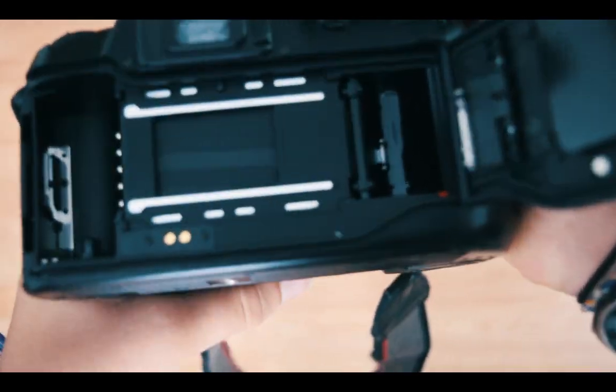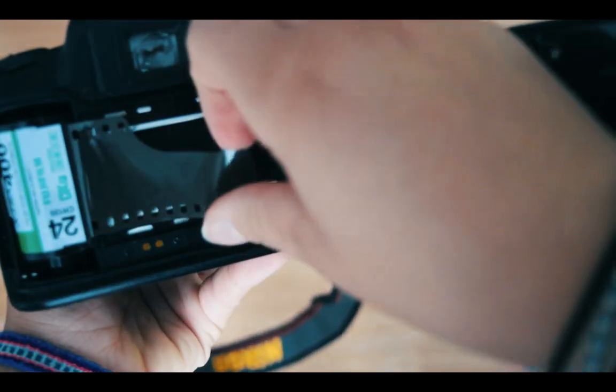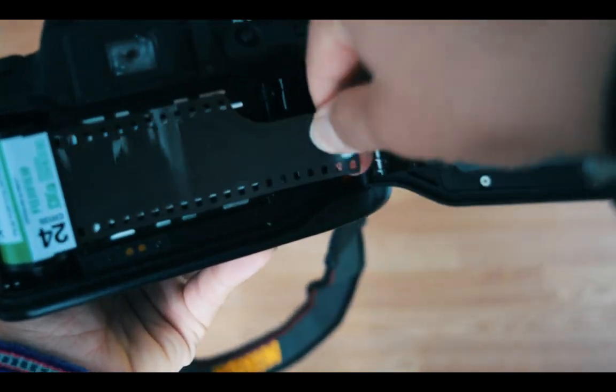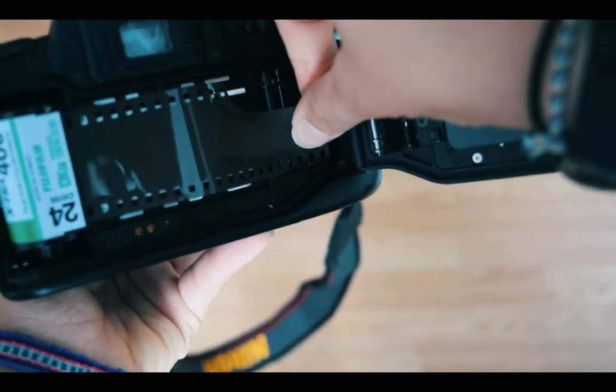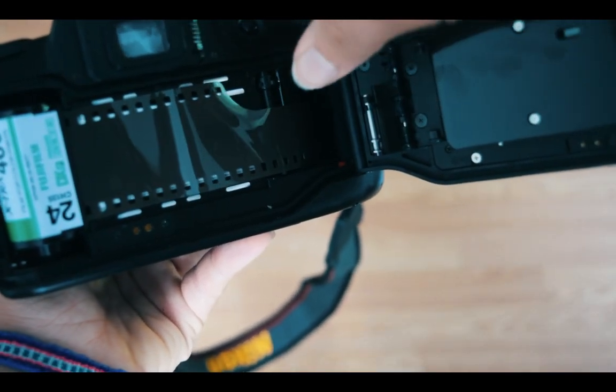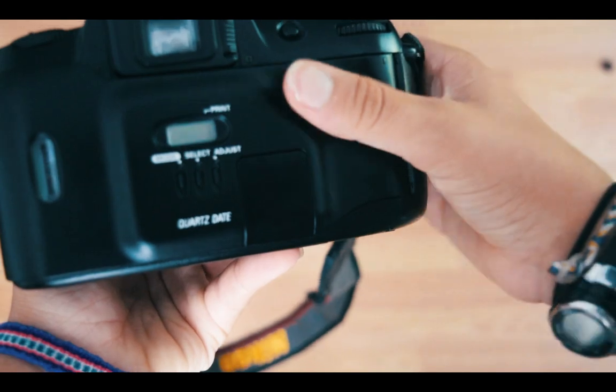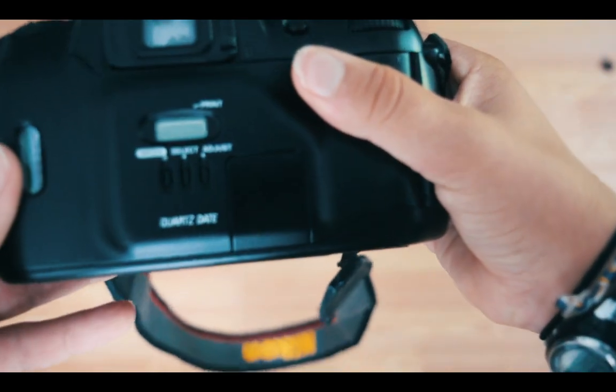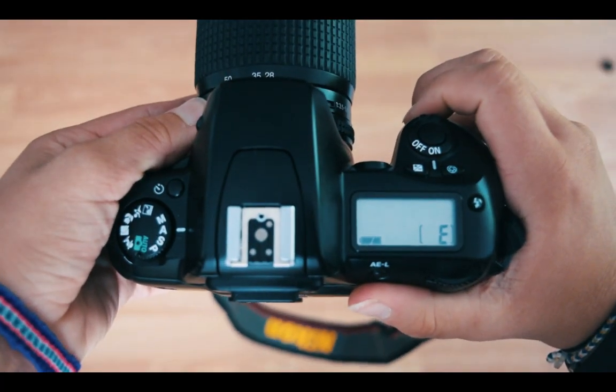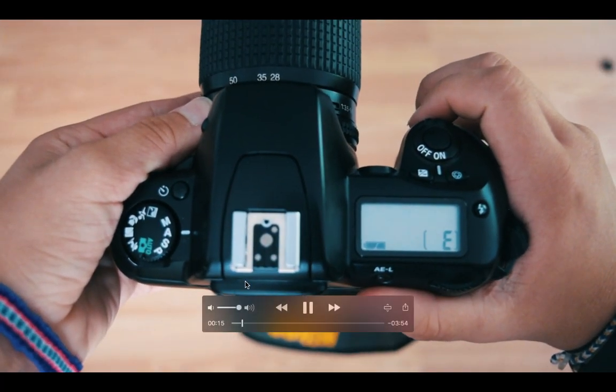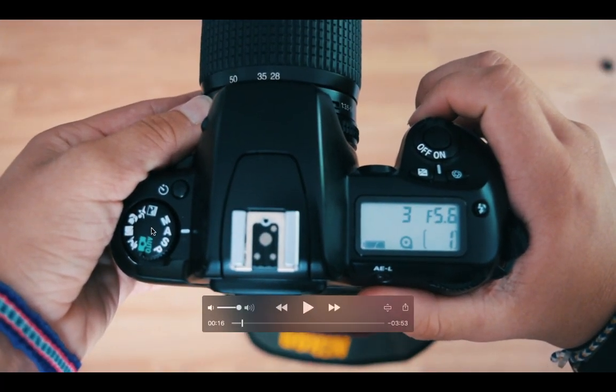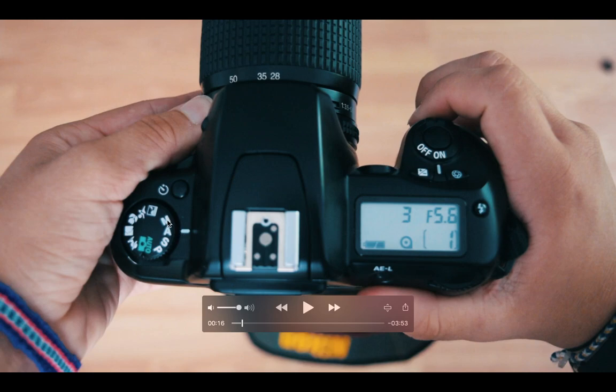It's basically learning how to load it because it looks intimidating at first, but you just put it all the way to the red line, close it, and turn it on.